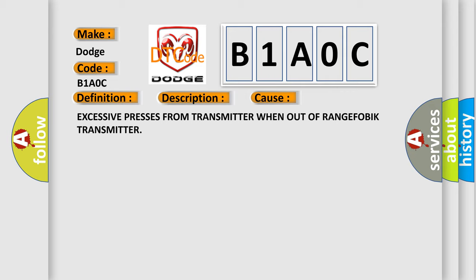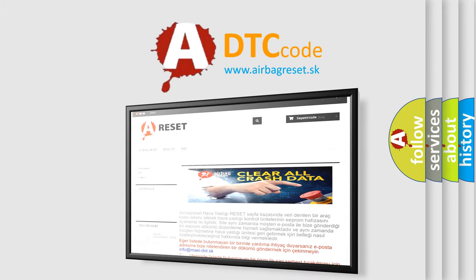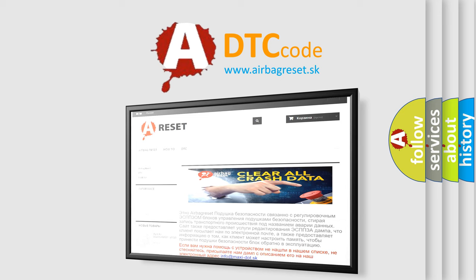The Airbag Reset website aims to provide information in 52 languages. Thank you for your attention and stay tuned for the next video.